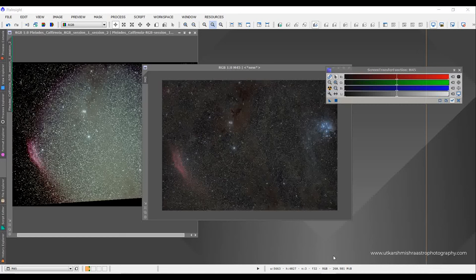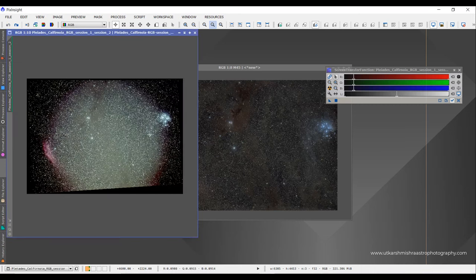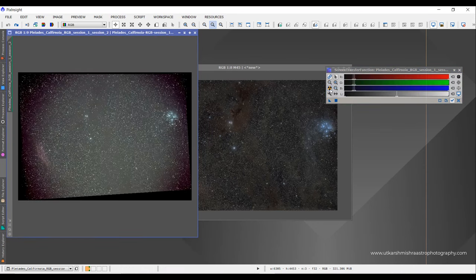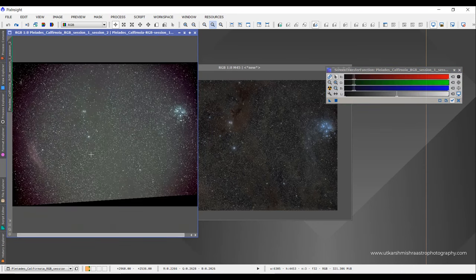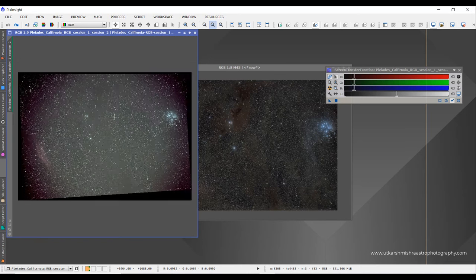Hello guys, I am Utkarsh and today I'll be discussing how to enhance the background and velocity in your image. This image was shot by Shikhar Gupta from Bortle One skies. This image was actually not treated with flats, and here you could see how the STF looks and how it appears without flats.